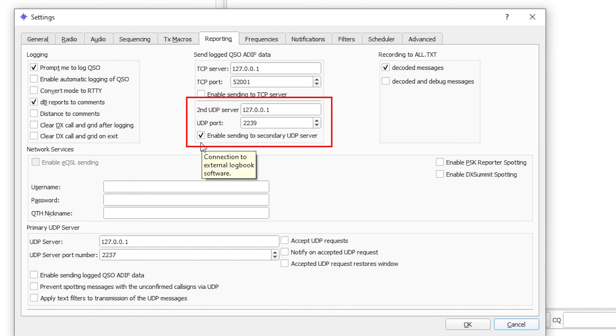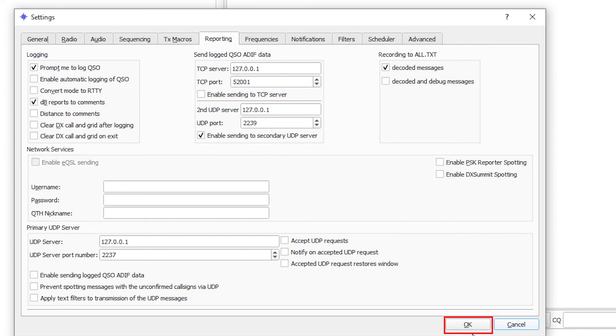Check the box to make sure that it is selected to enable sending to the secondary server. That is the only setting that needs to be changed. Go ahead and press OK.